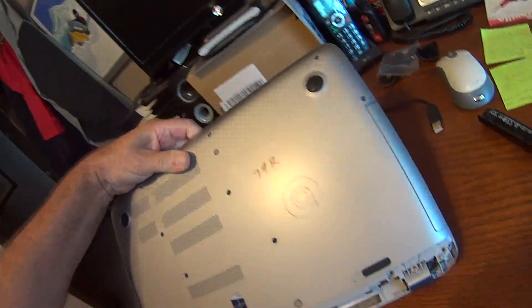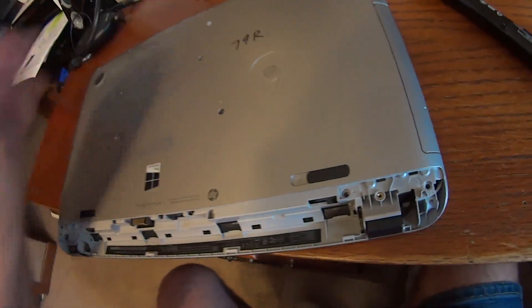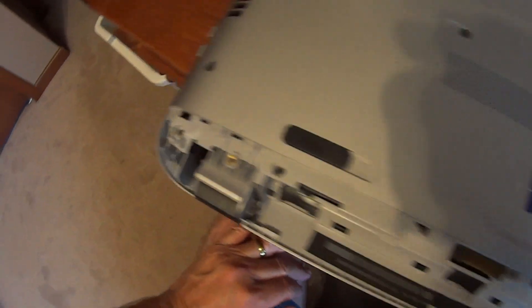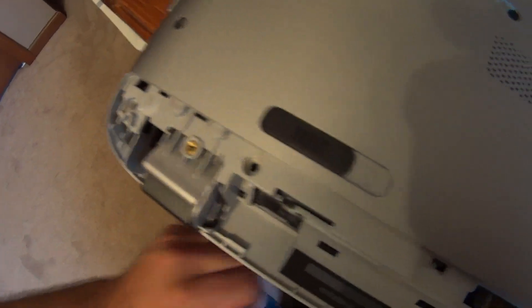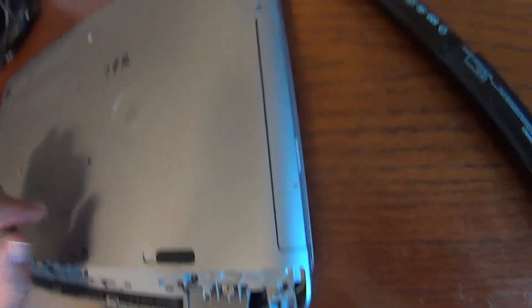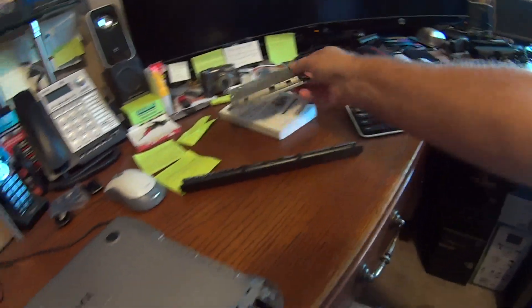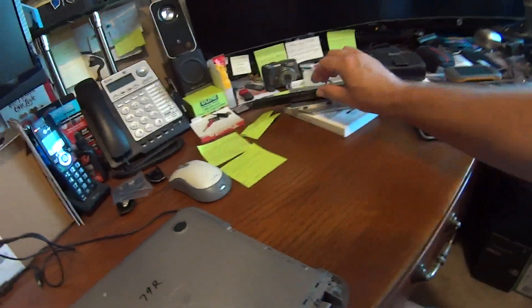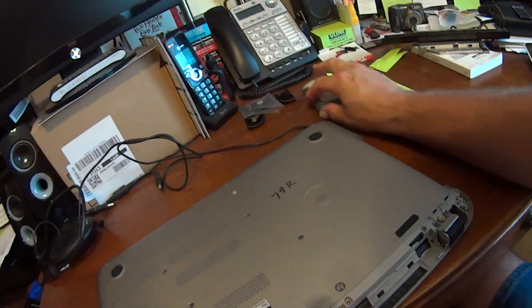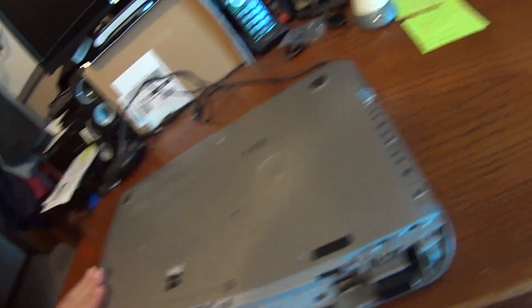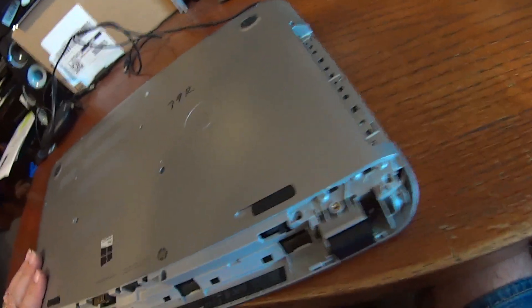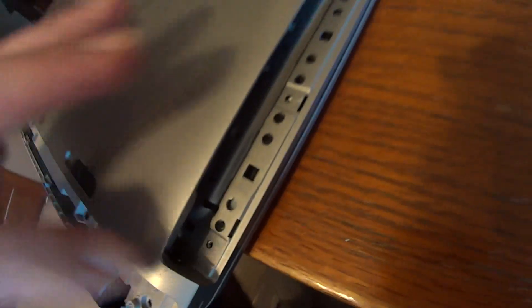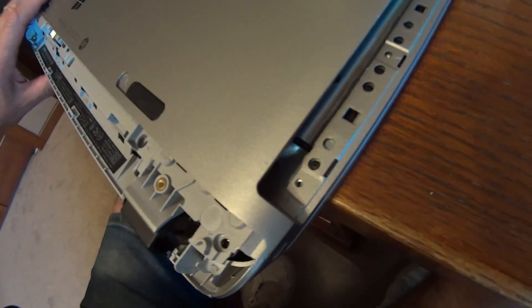So the first thing you're going to do is take all the screws out on the bottom of the laptop. And then one of the things you have to do is pull off the CD-ROM drive and set them off to the side. Once you do that, there's a couple over here you have to worry about too, underneath the CD when you take it out.